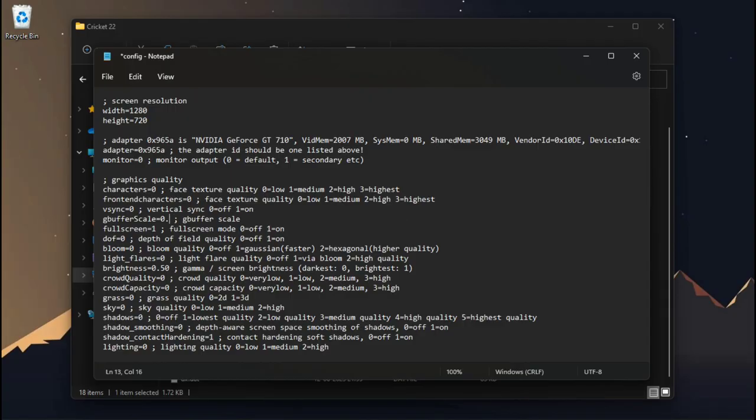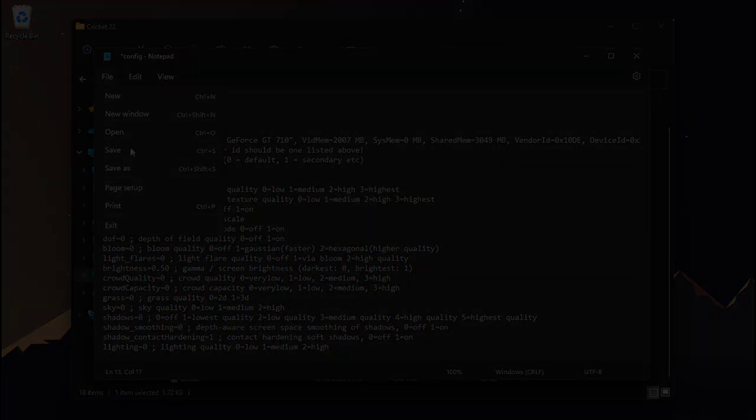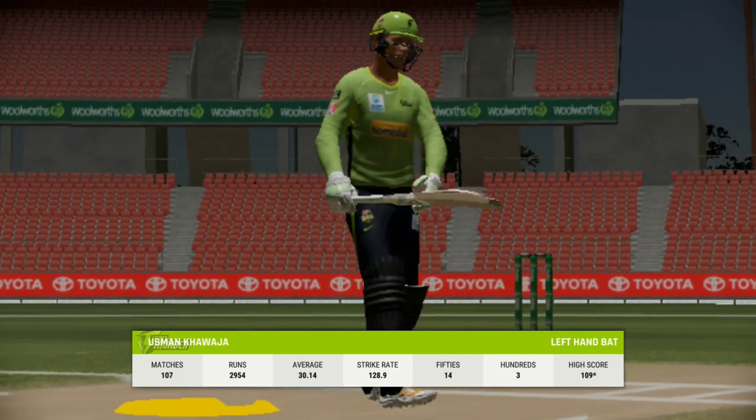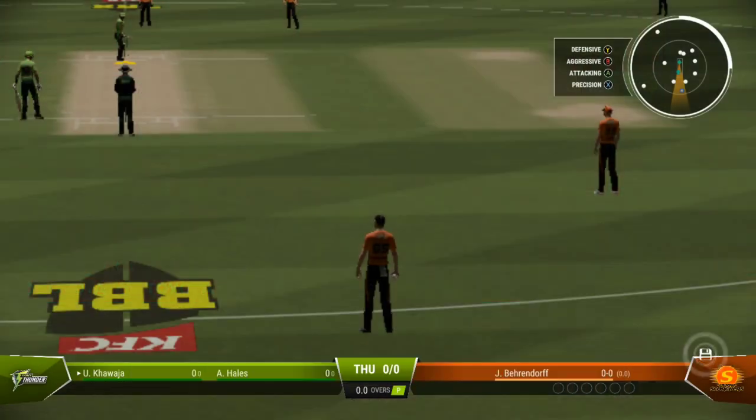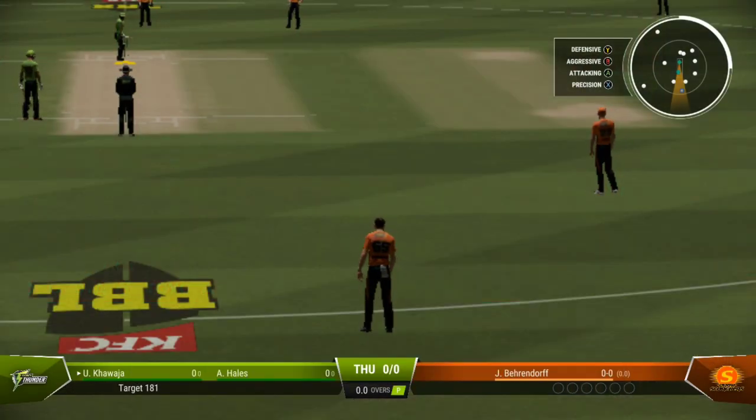So I'll recommend you to put 0.5 here. Make sure to download the file from the description. Now it's perfect. So guys, that's it for today.